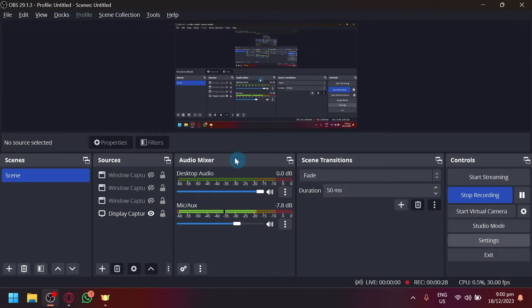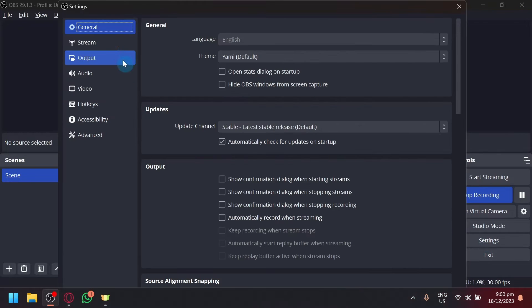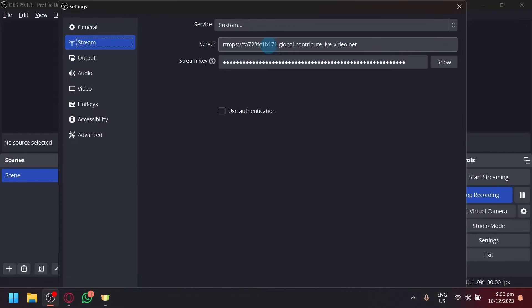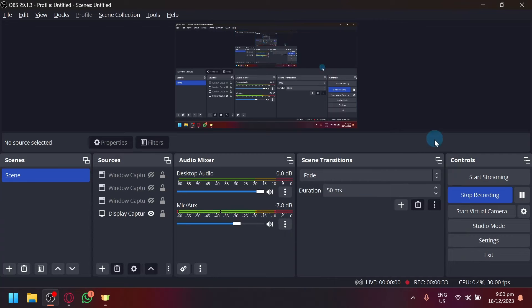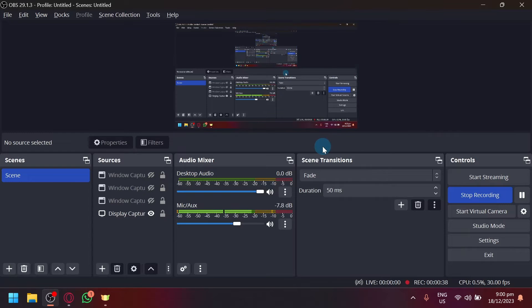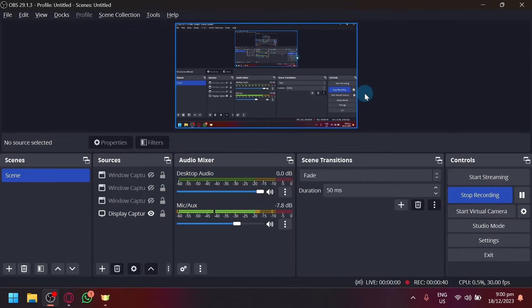OBS by simply entering your stream key over here under streams. Now after doing that, you will be able to start streaming on Kick using OBS. Now if you want to change the title, that is not something you could